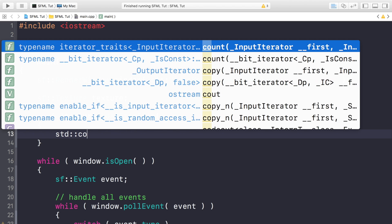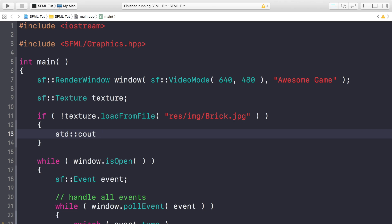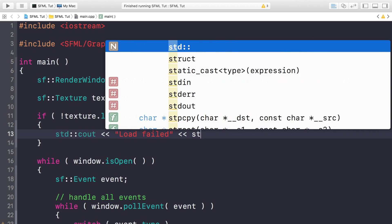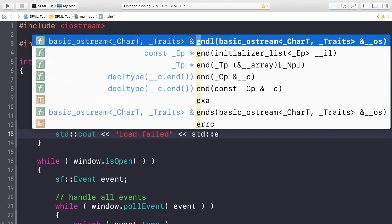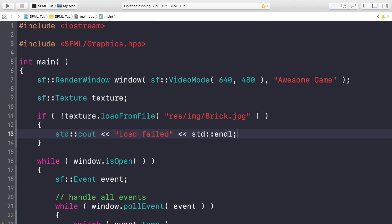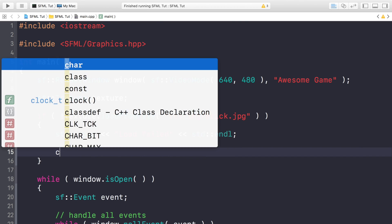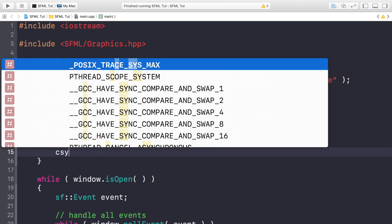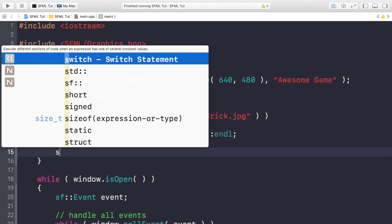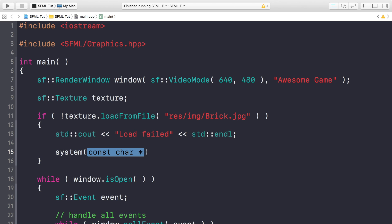and I'm going to just do a std::cout, load failed if something happens. If it is loaded correctly, I'm just going to put a system pause, like so.